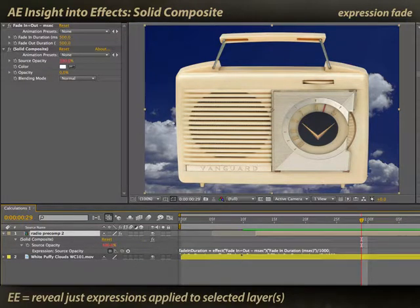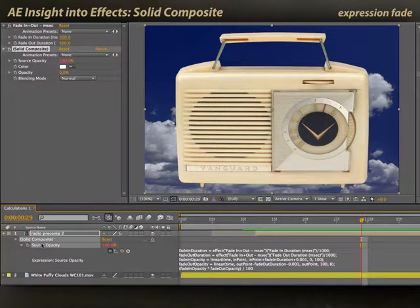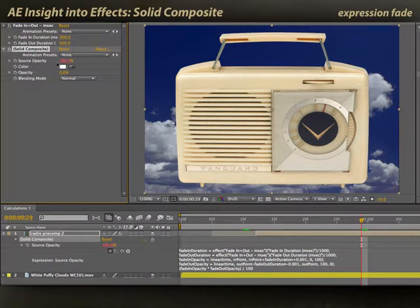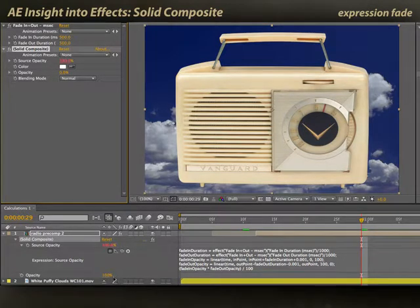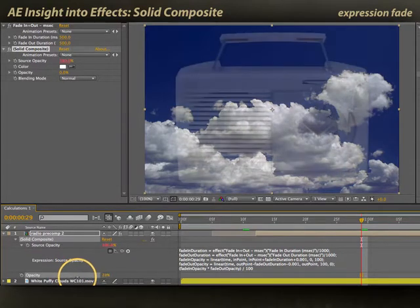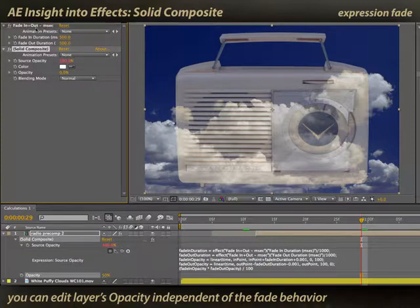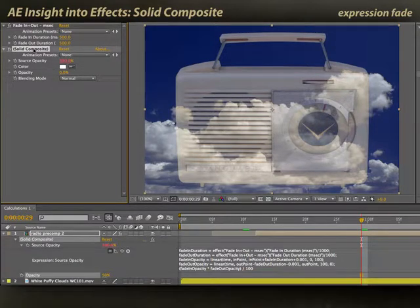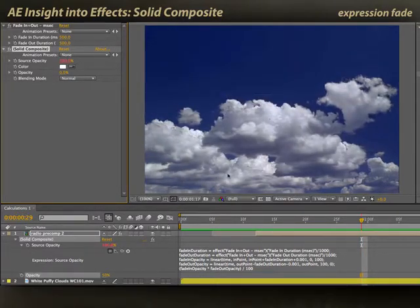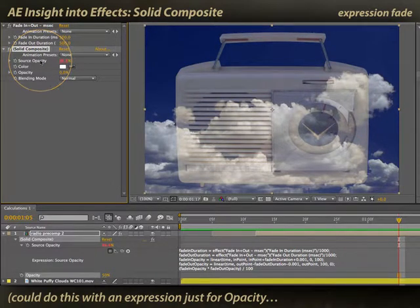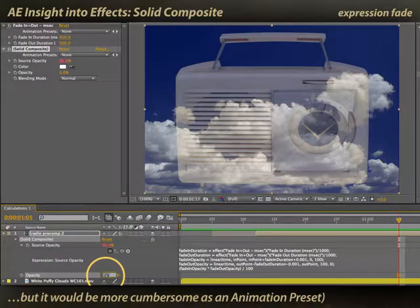How is this working? I'll type EE to reveal expressions — it's applying an expression to the opacity for Solid Composite. It's turned the solid all the way down to zero opacity, so we're not seeing that white solid. Instead it's controlling just the source opacity — the opacity for the original underlying layer. Why use an effect rather than just controlling the layer's opacity? As a user, I still have independent control over the opacity of this radio. Say I never wanted it to get more opaque than 50% — I can do that using the layer's normal opacity while the behavior still does the automatic fade up and fade down. So that's another reason Solid Composite is used a lot in expressions: it provides an independent way to control the opacity of the layer and allows the user to still keyframe or alter the normal opacity parameter however they like.